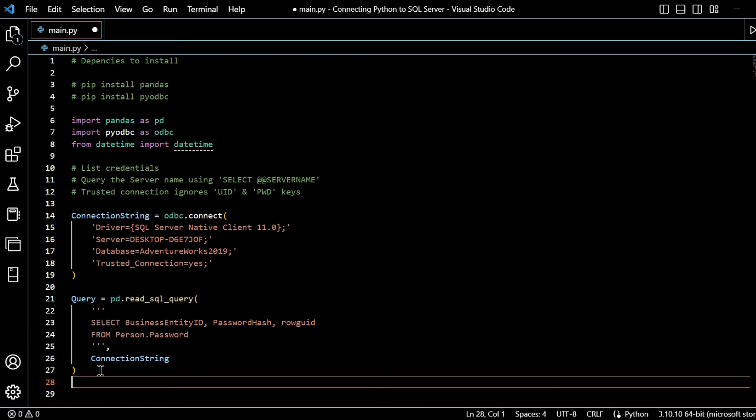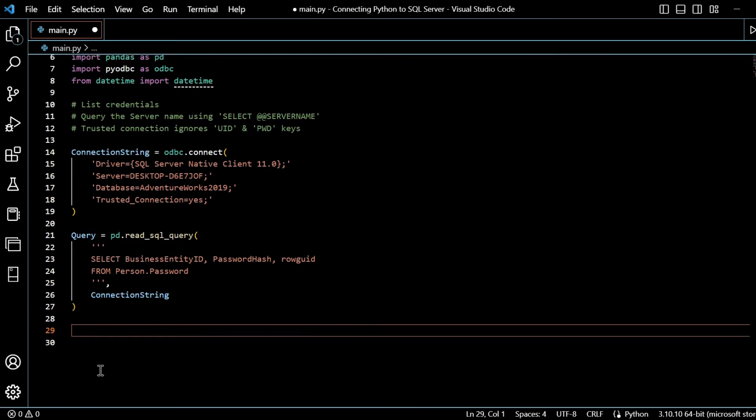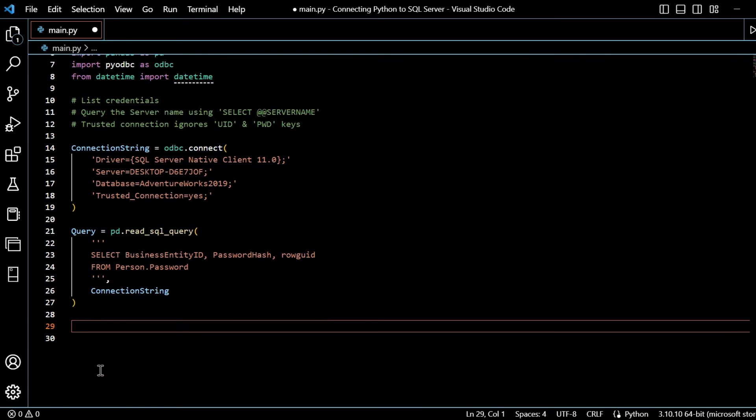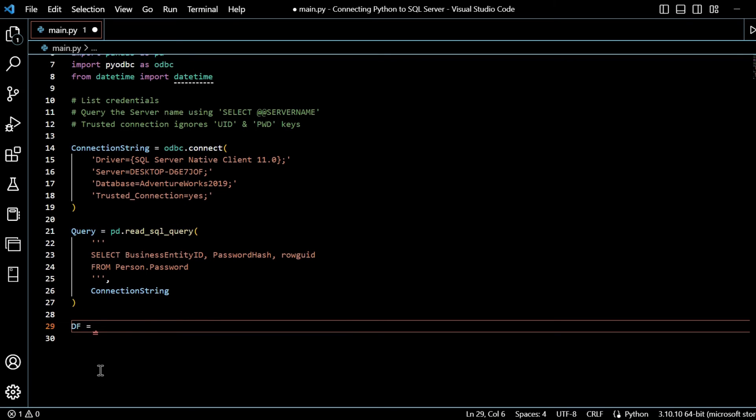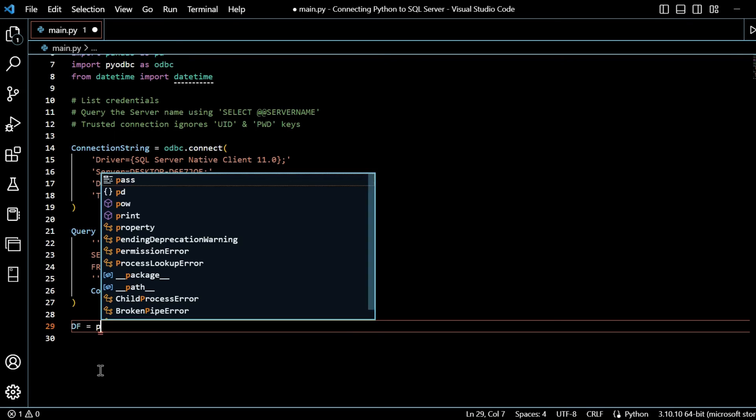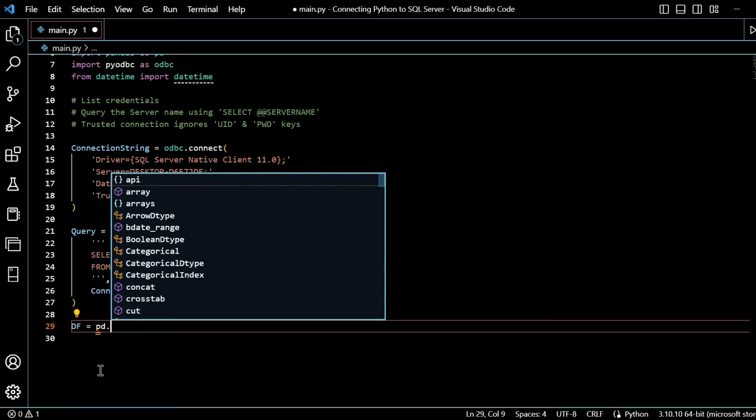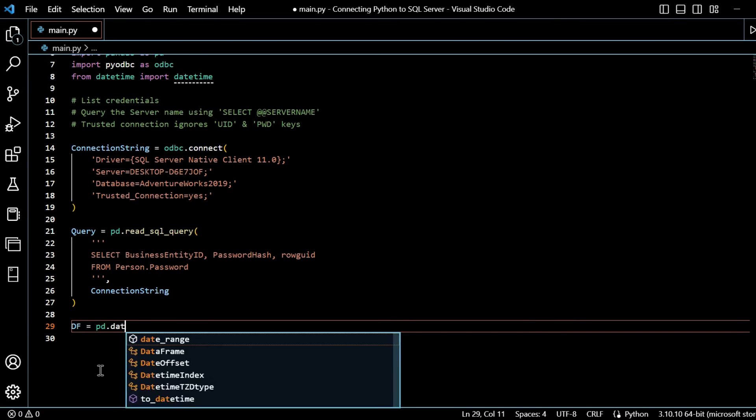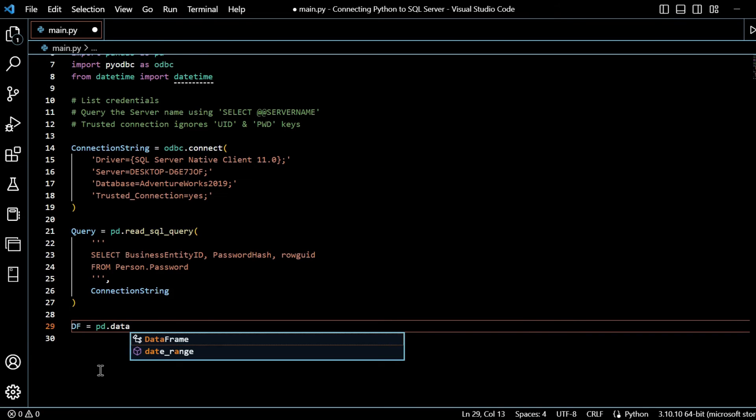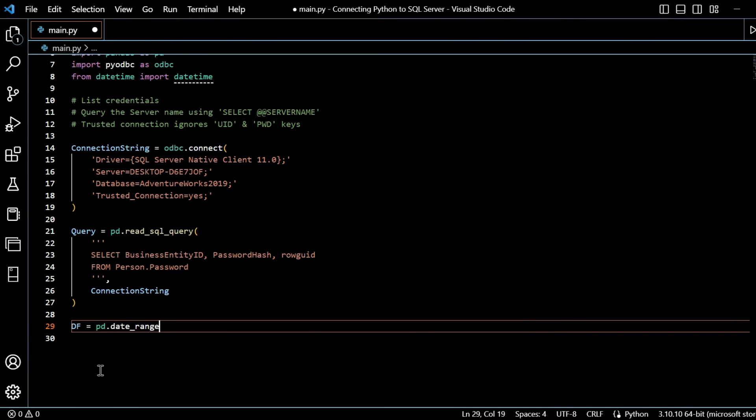Okay. And lastly, well, almost lastly, penultimately, we will need to specify the data frame. So I'll just give it the variable DF in capitals is equal to PD dot data frame.